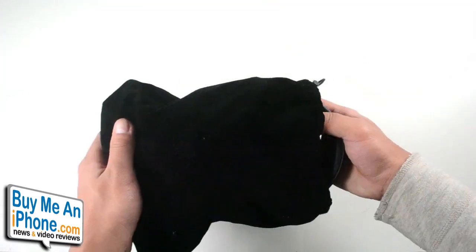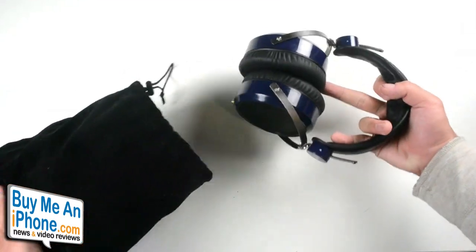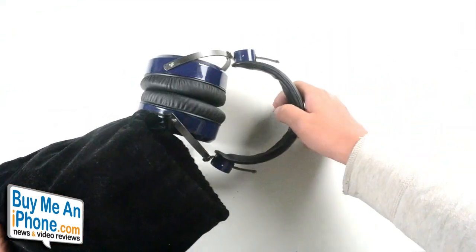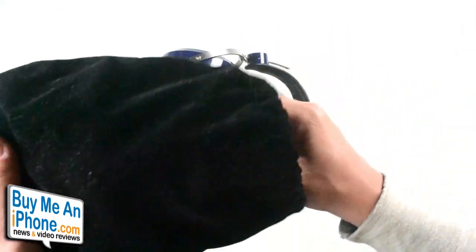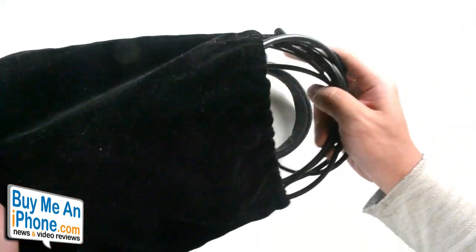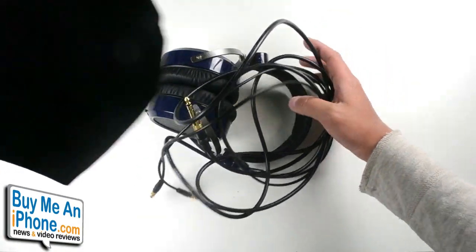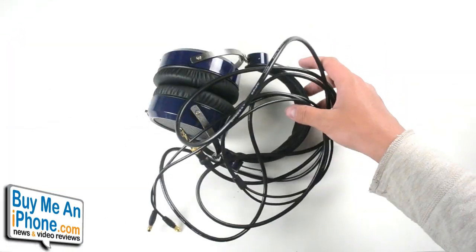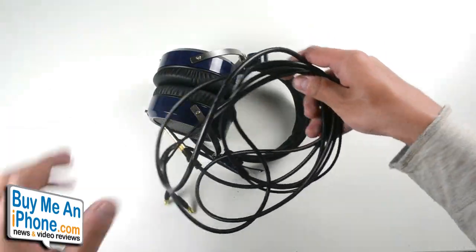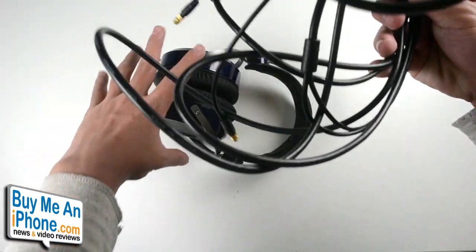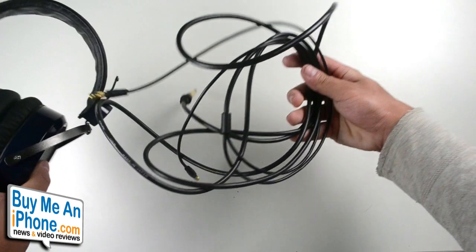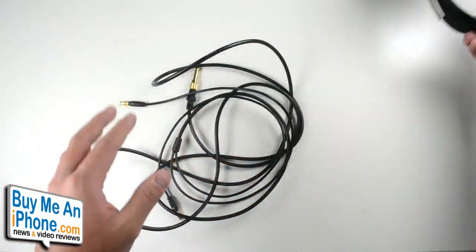In the packaging you're going to get the headphones themselves right here, and then you're going to get the cable right here. Let's toss that off to the side. First, we're going to push the headphones off to the side for now.